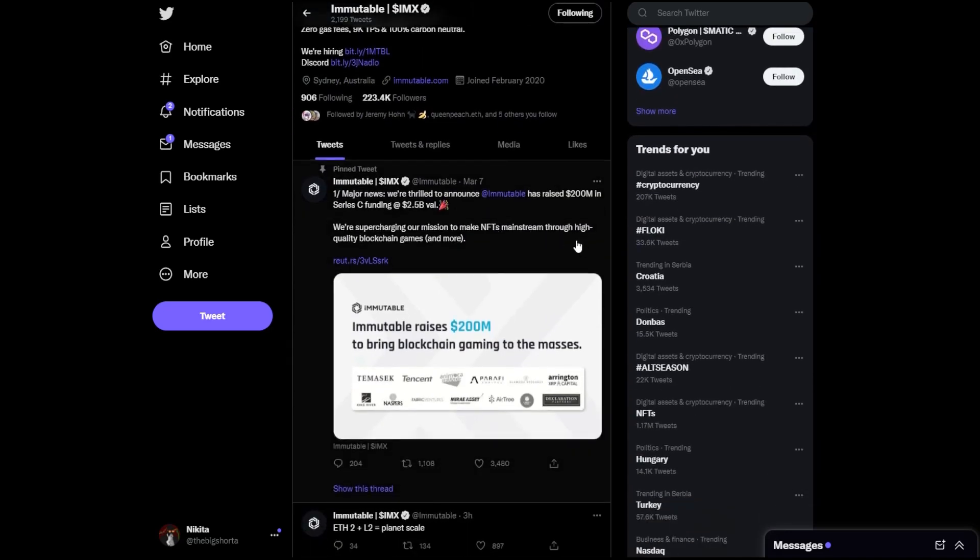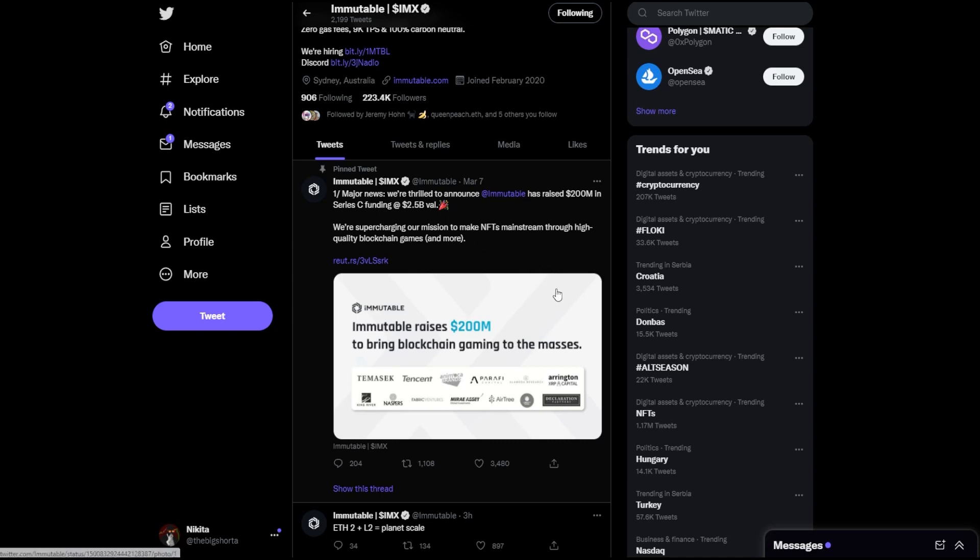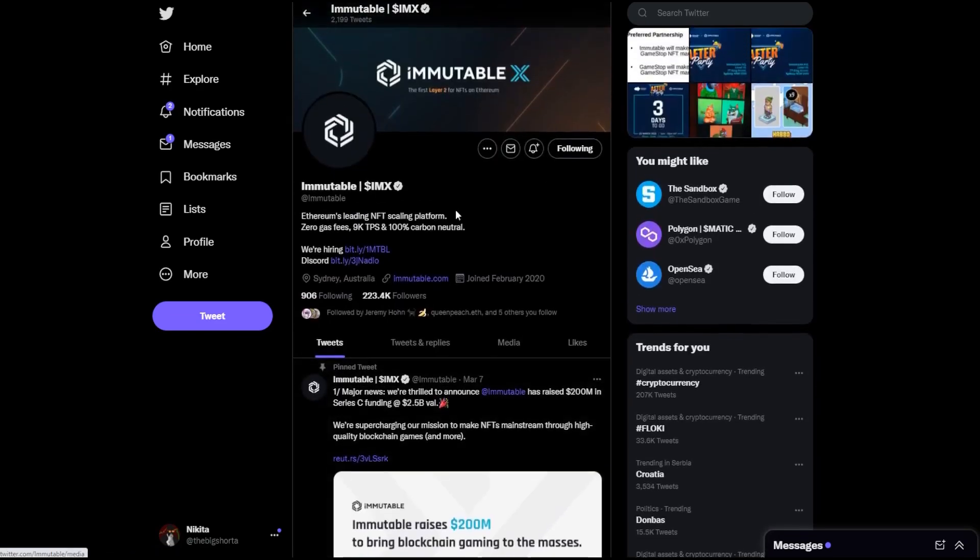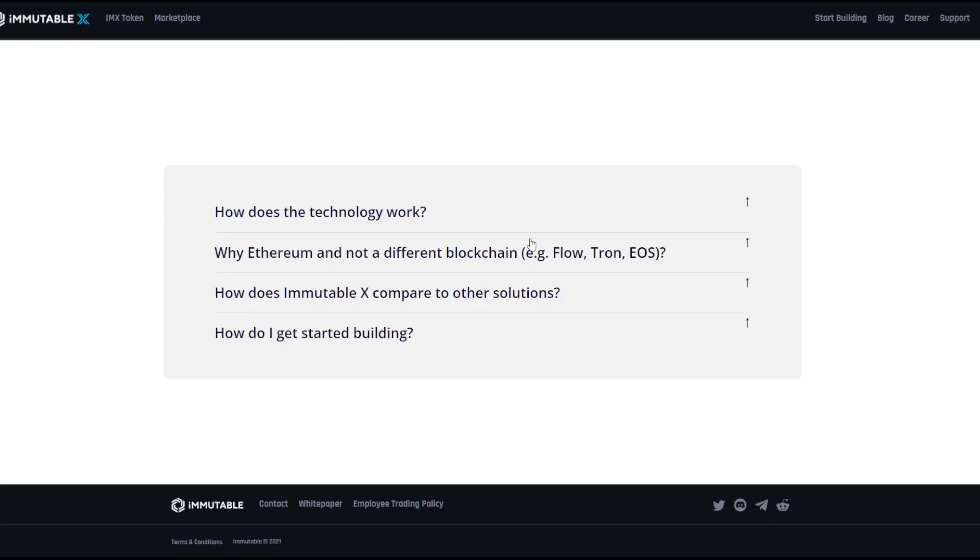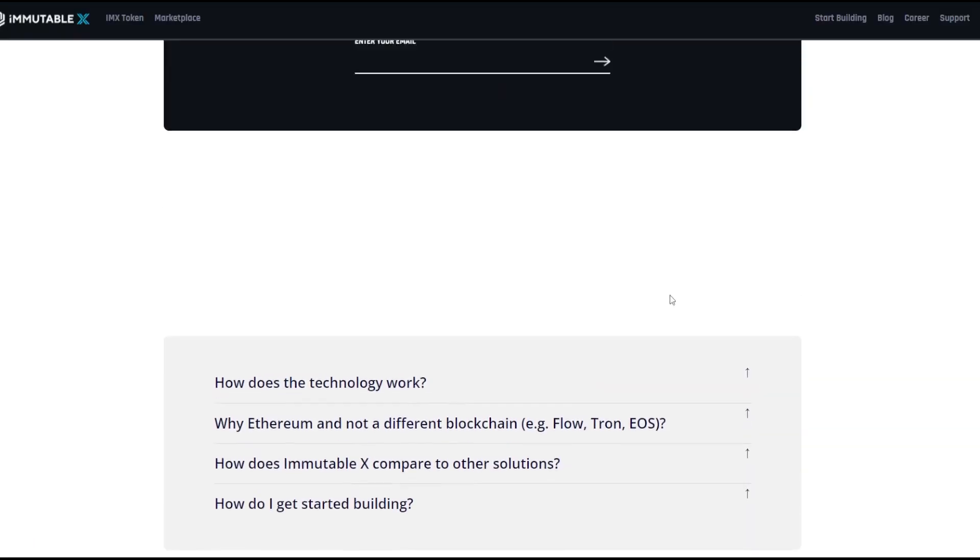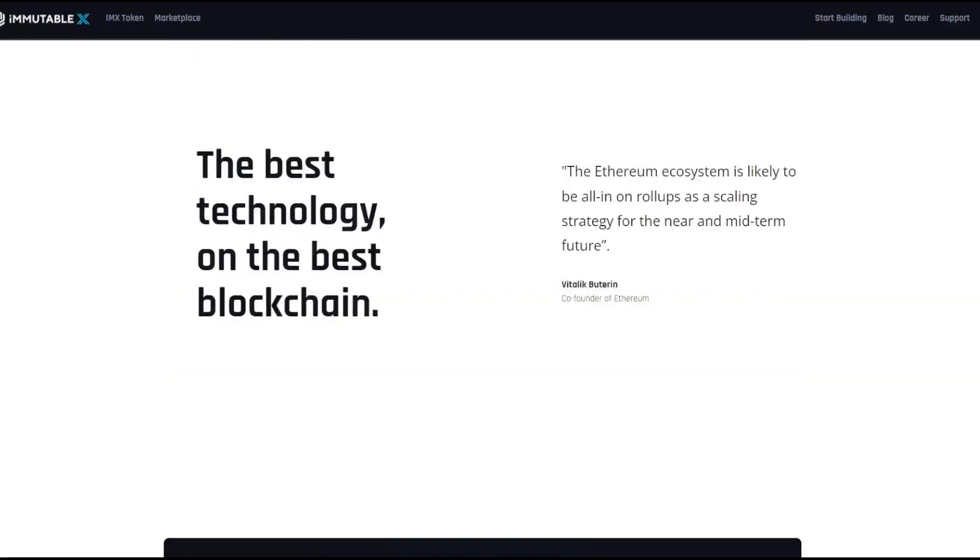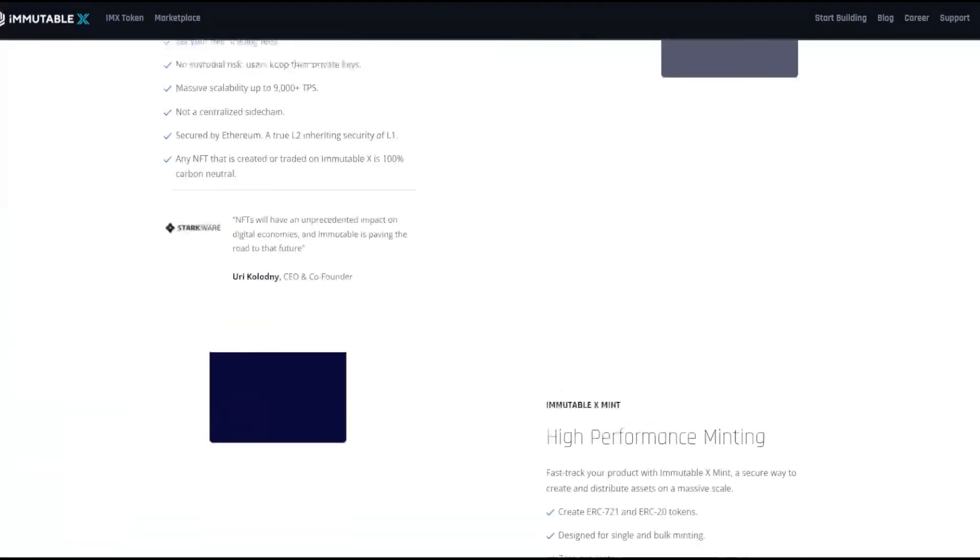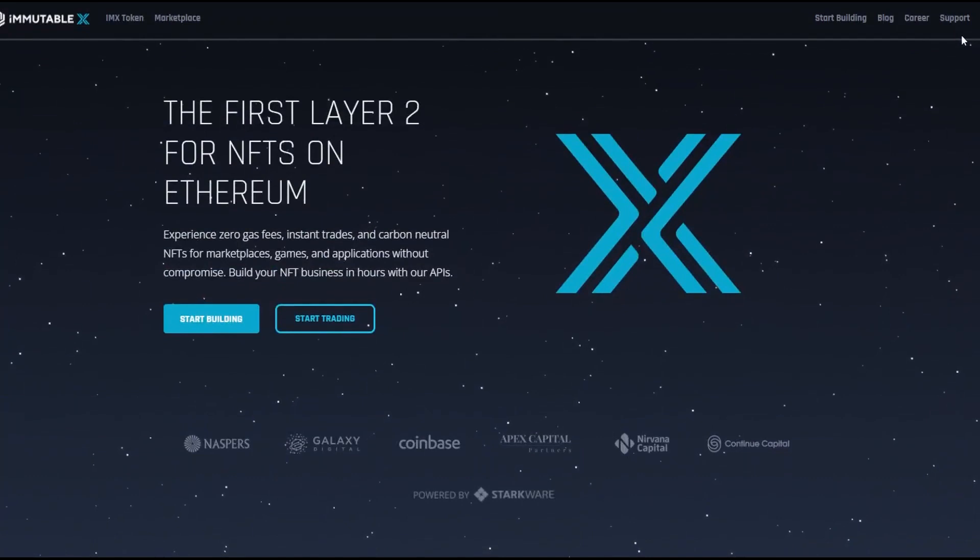Now some major news from March 7th, a few weeks back, they announced that Immutable raised over $200 million in Series C funding at a $2.5 billion valuation. So they're supercharging their mission. They are growing, they are rising, and they just got more funding to grow this beautiful piece of technology.